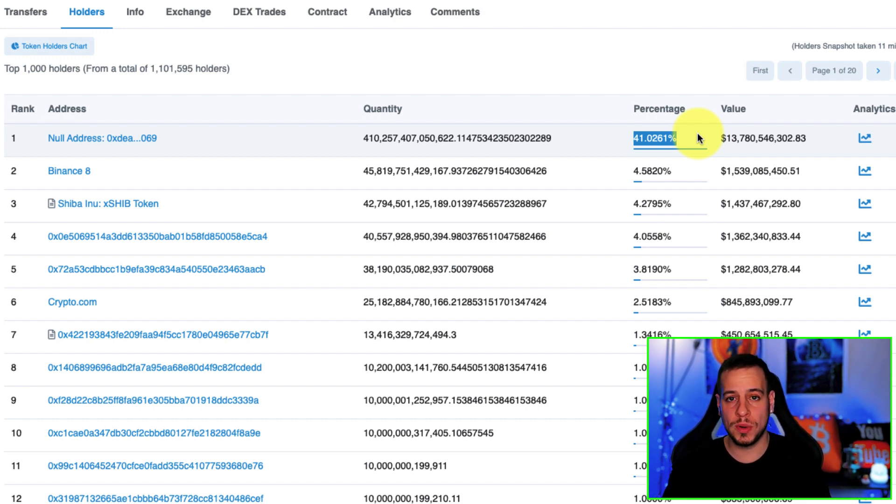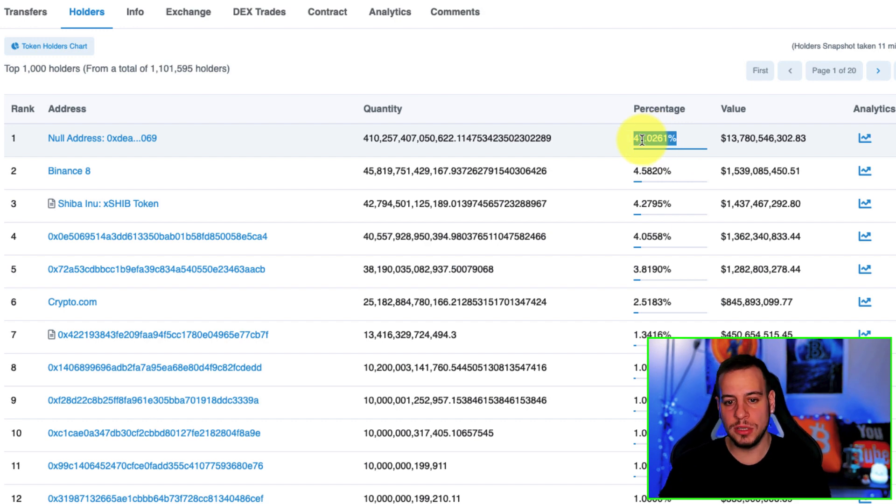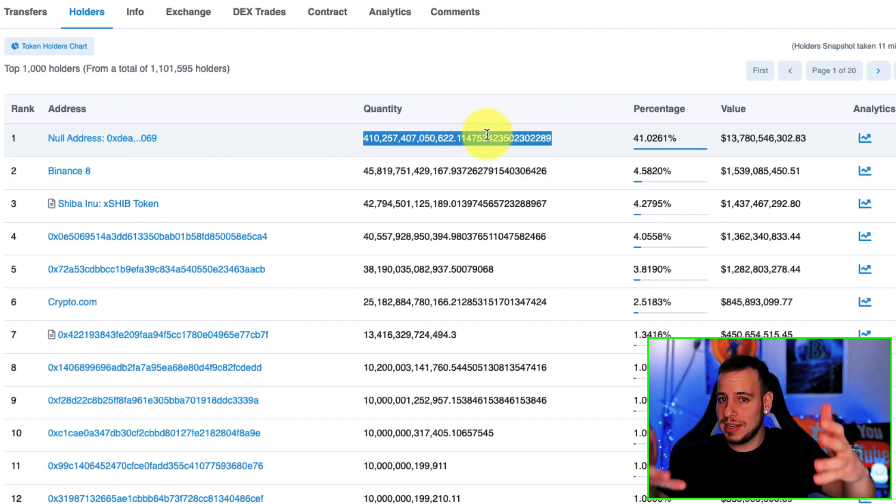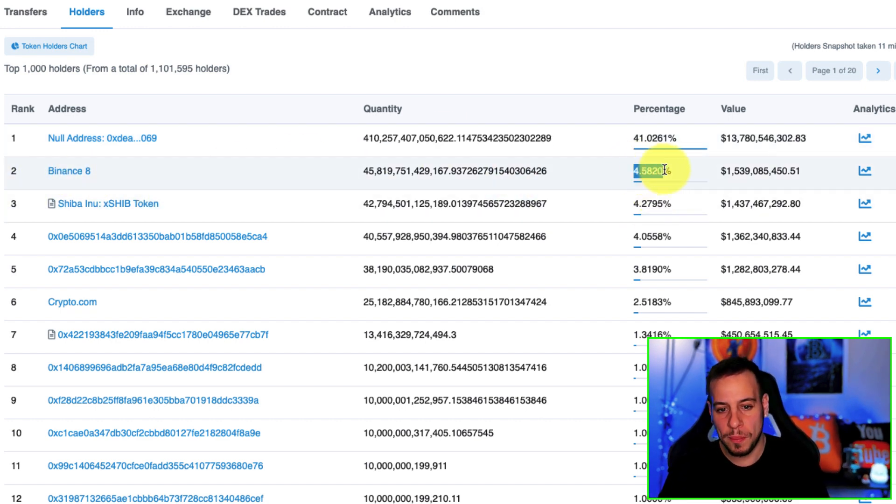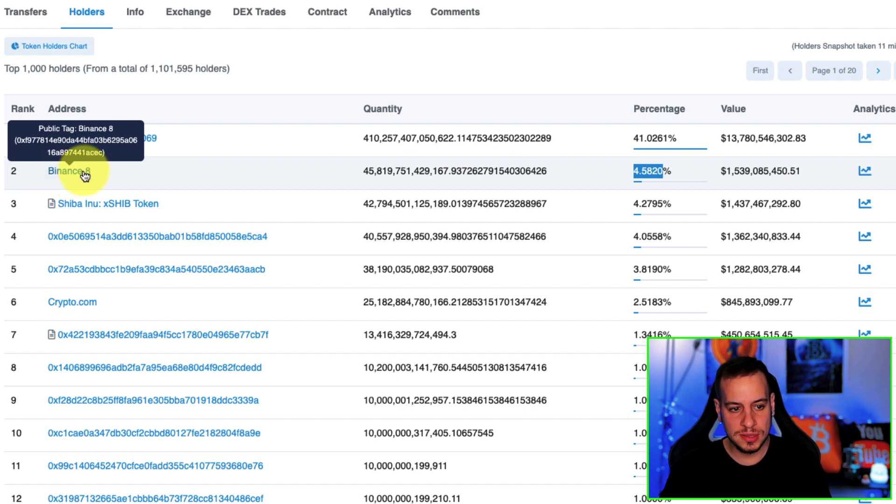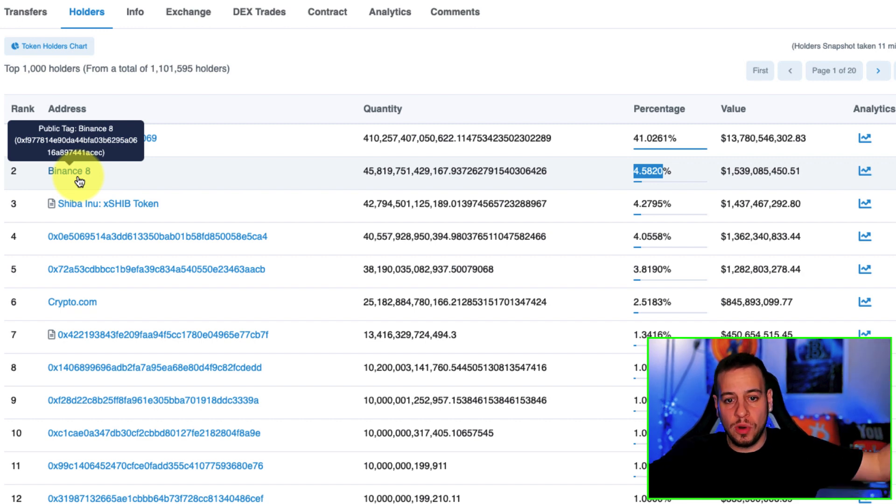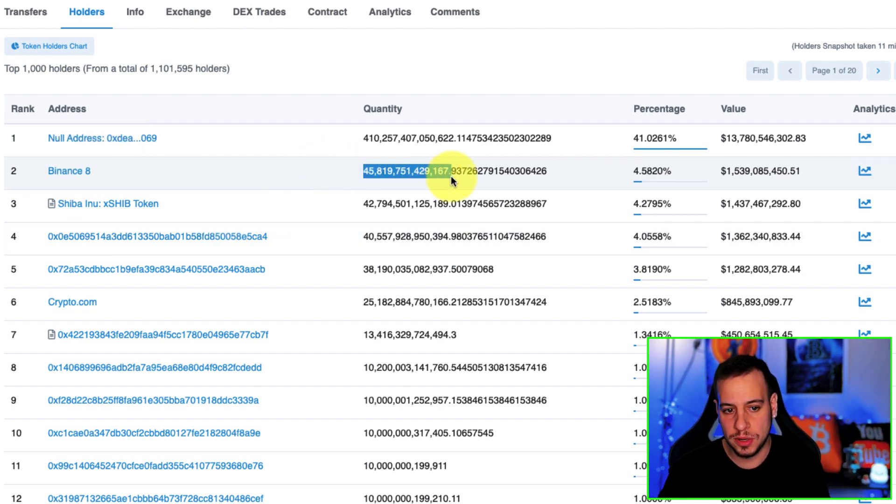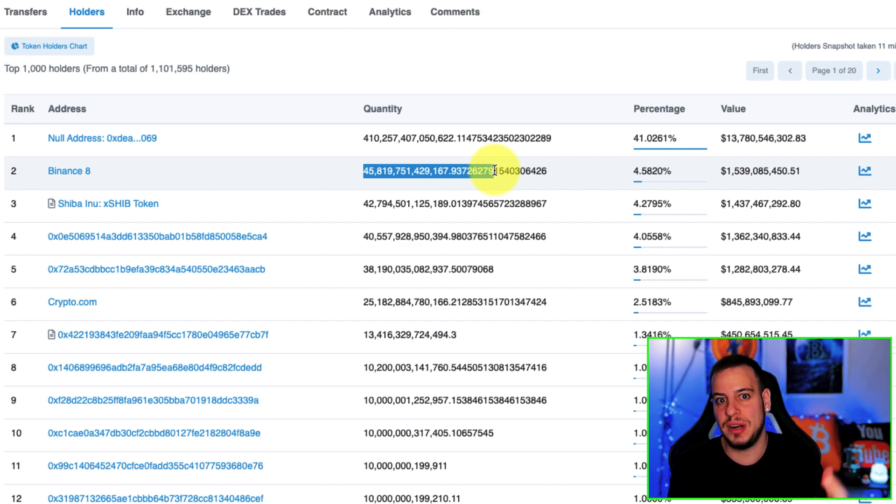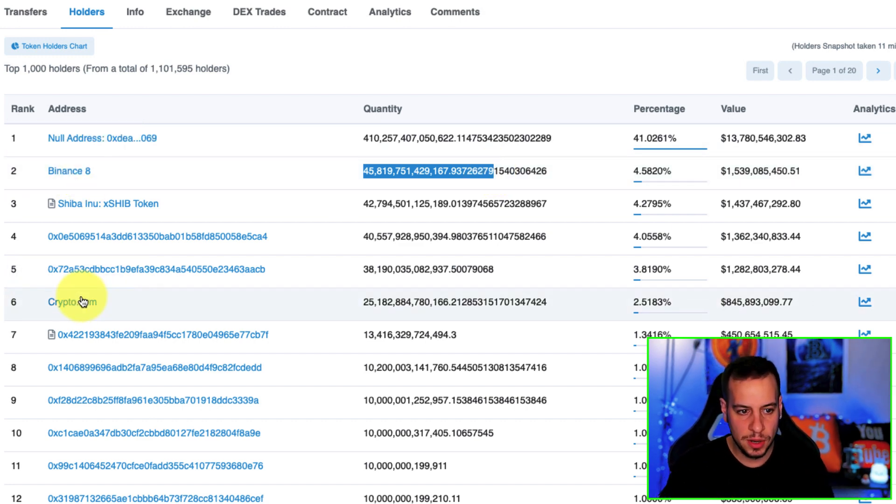41% of the Shiba Inu tokens was burned. You can see that Binance holds 4.5% of the Shiba Inu tokens, which is the biggest centralized exchange in the world, and they hold it because you can trade Shiba Inu tokens and they have the reserve of Shiba tokens. Also Crypto.com holds some Shiba tokens around 1 billion, Binance around 1.5.